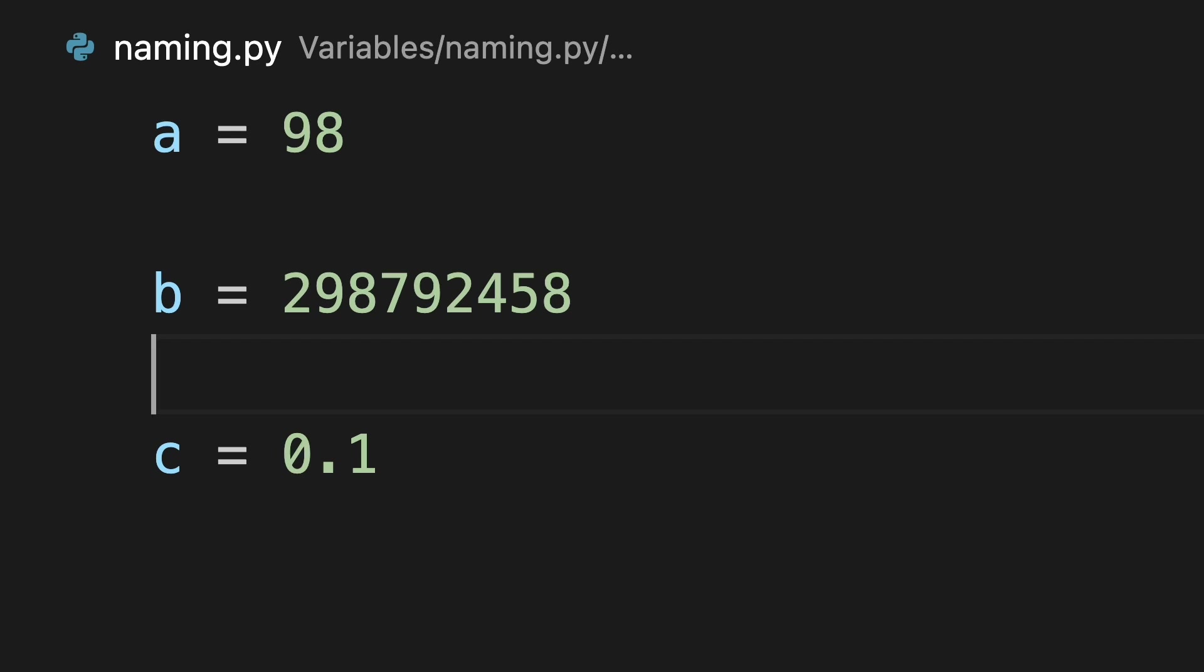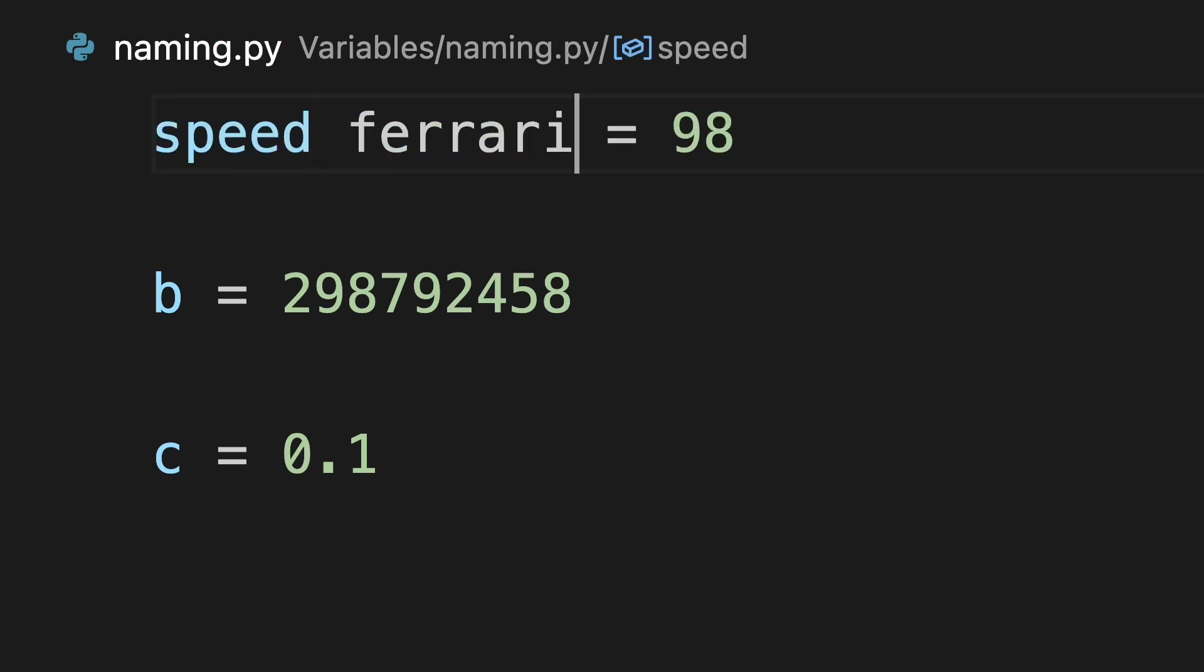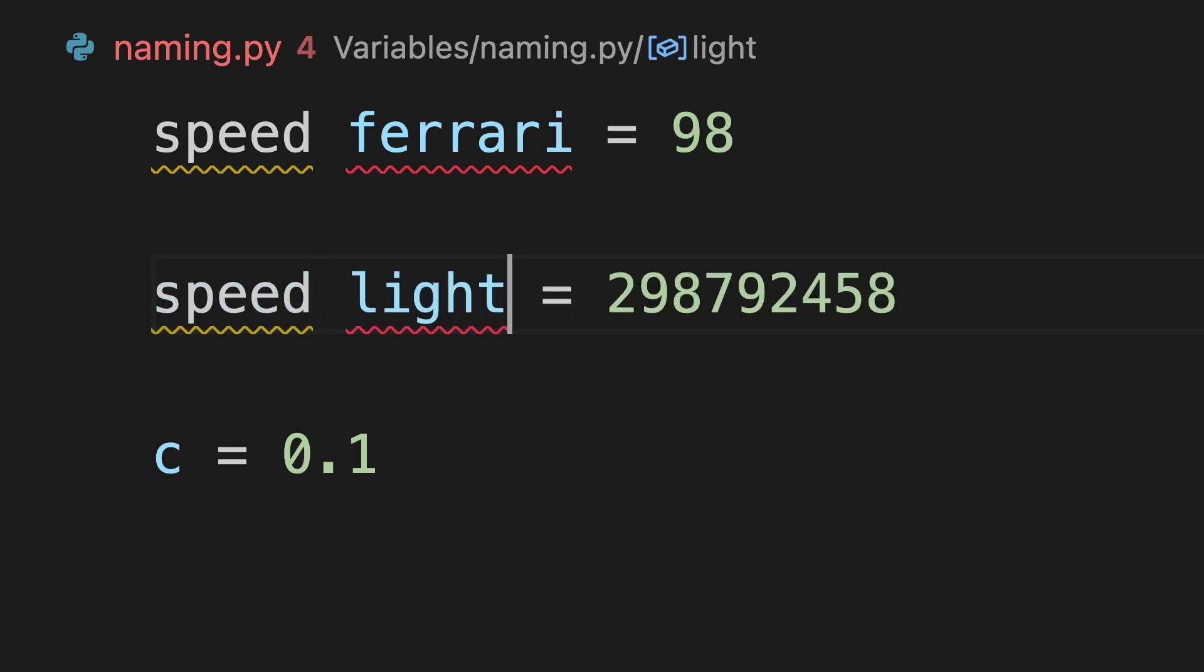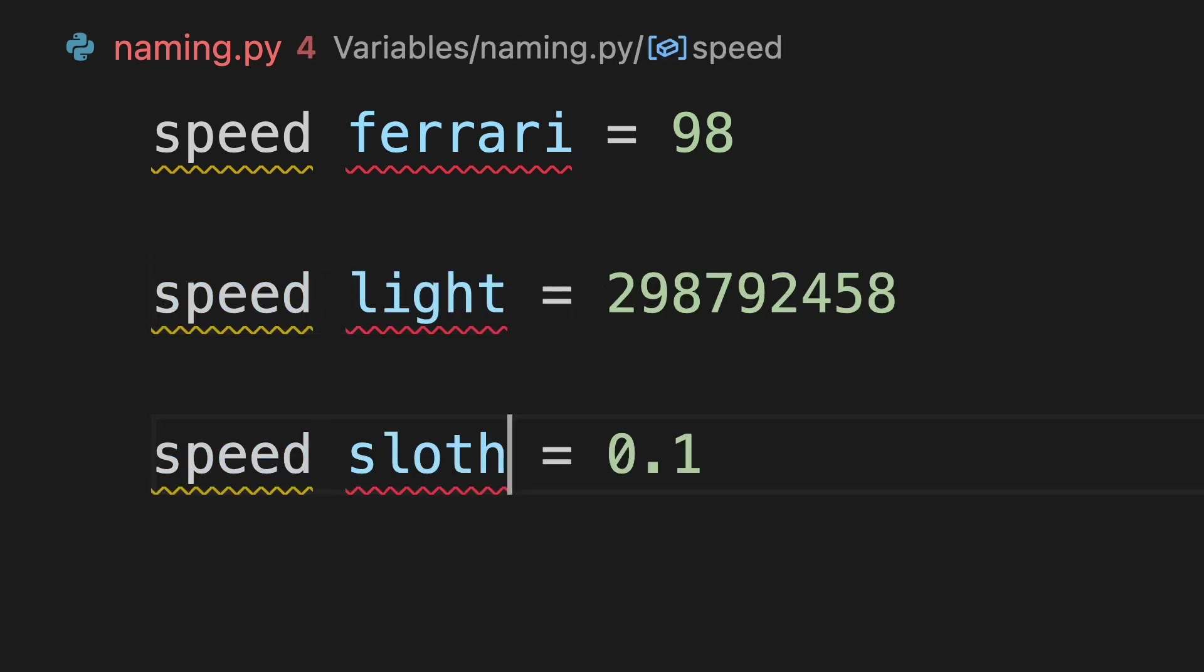We can do so by renaming A to speed Ferrari, B to speed light, C to speed sloth. But you'll see all of these errors.